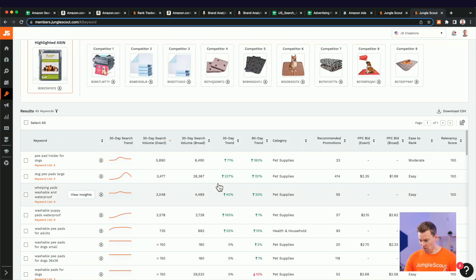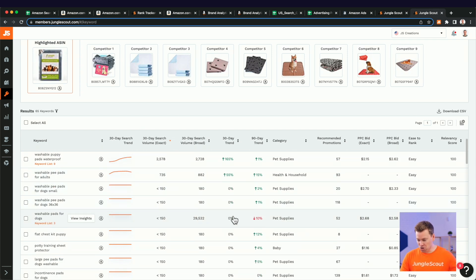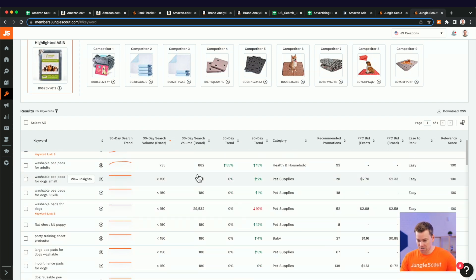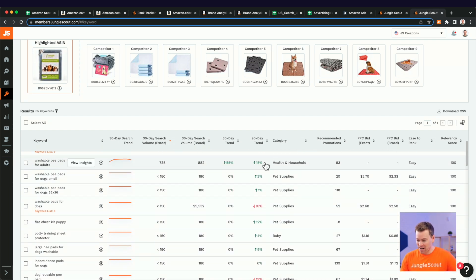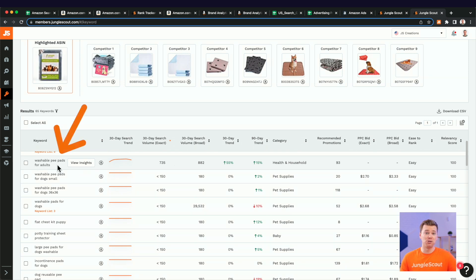One thing I want to do real quick. Cool. I did notice it. If I see in this category column over here, health and household, this term is washable pee pads for adults. We're not selling adult pee pads.